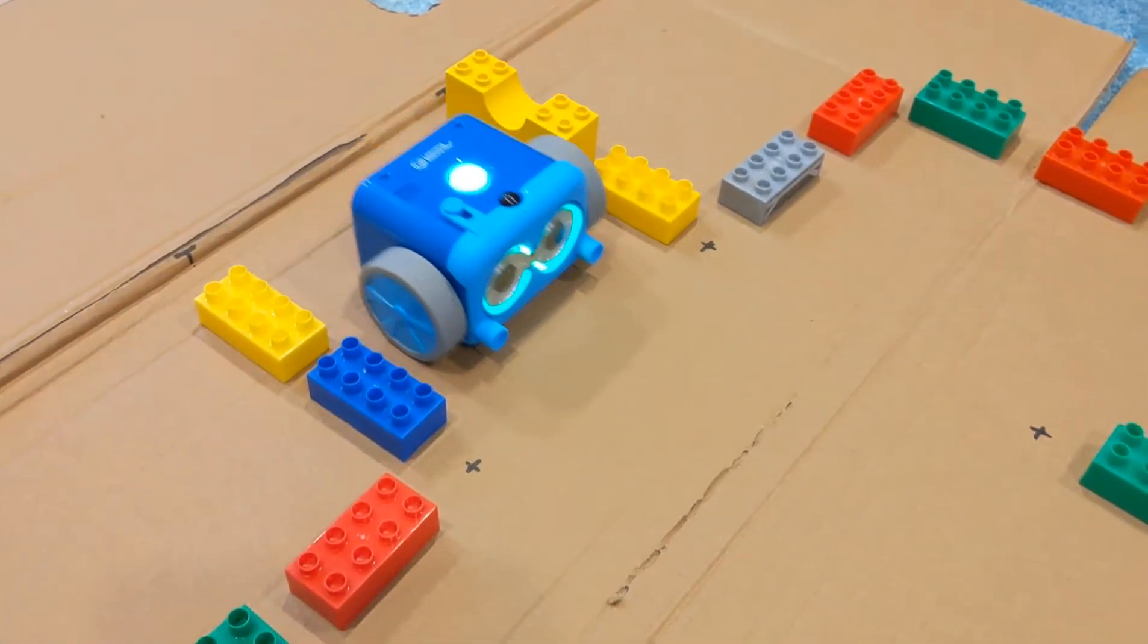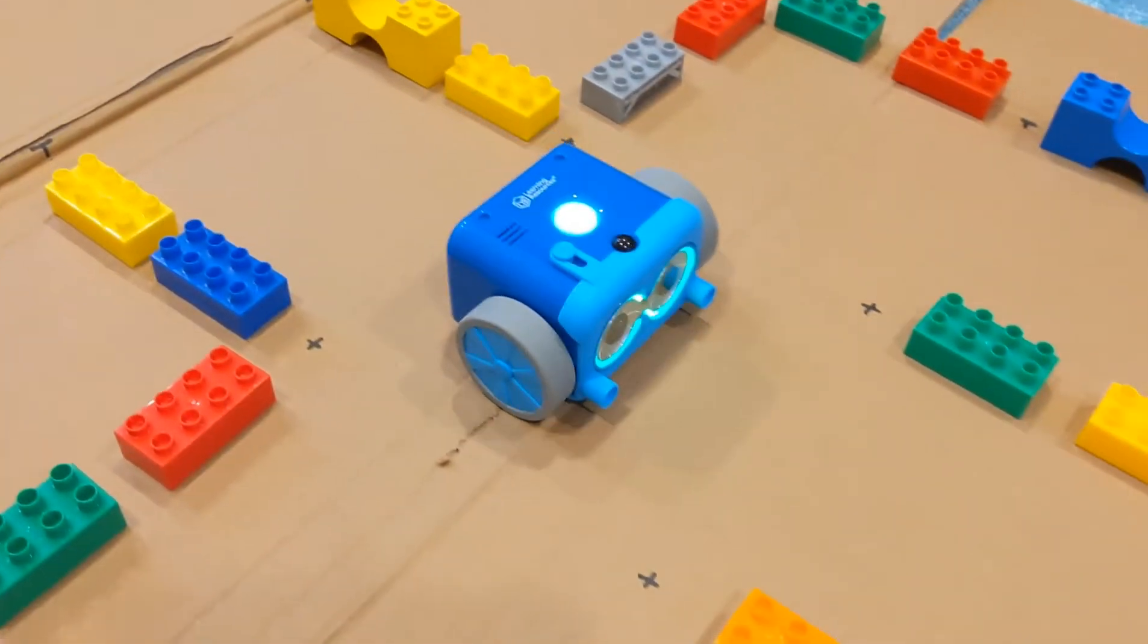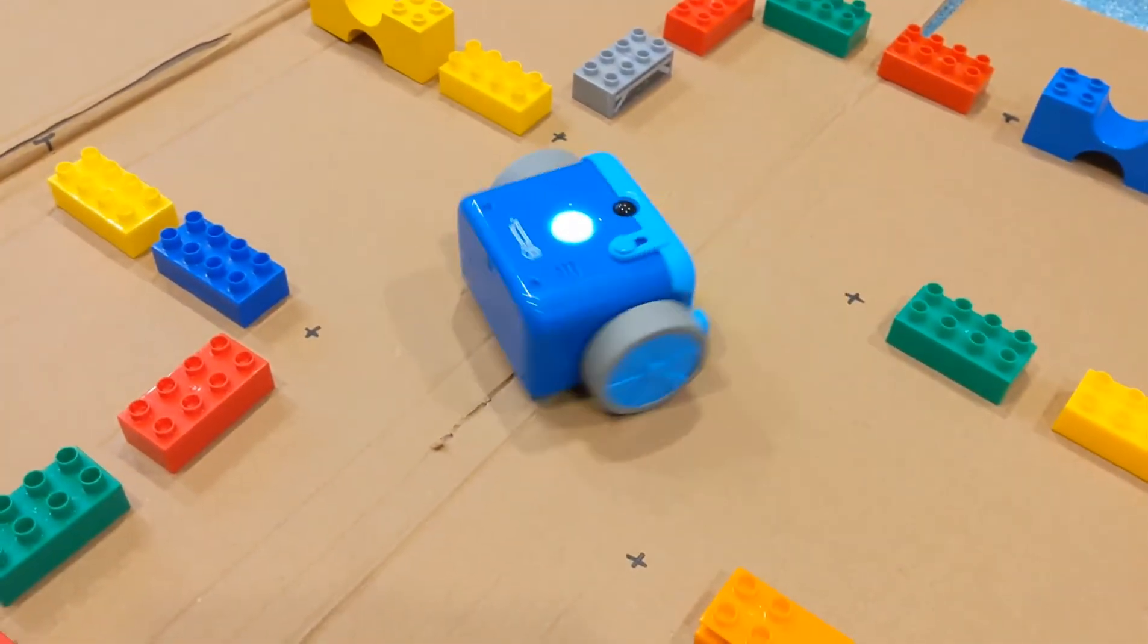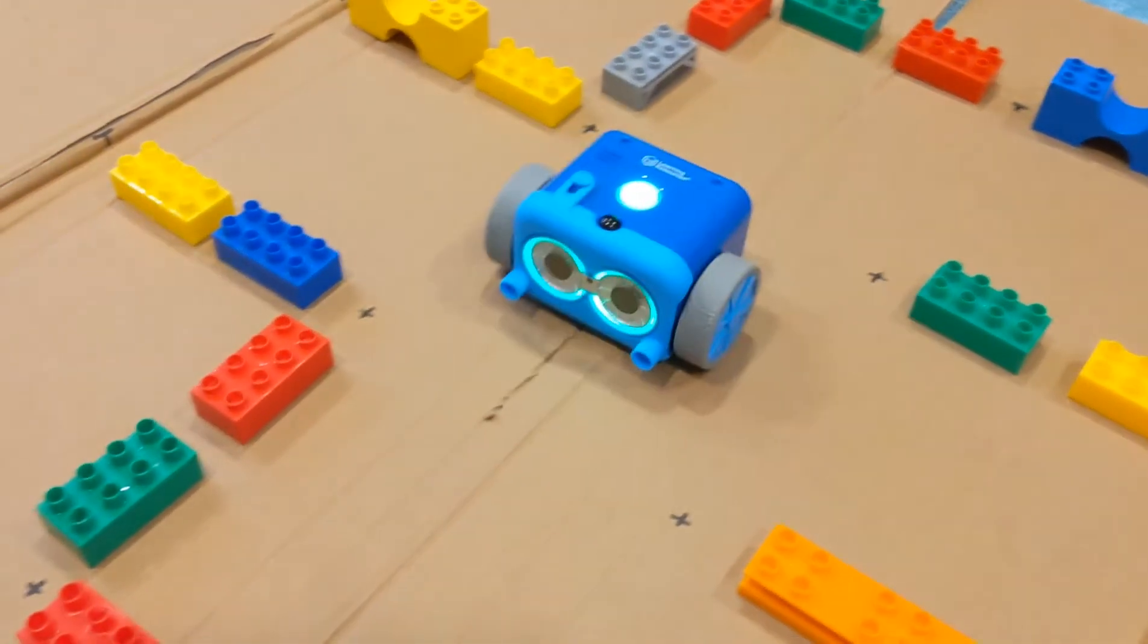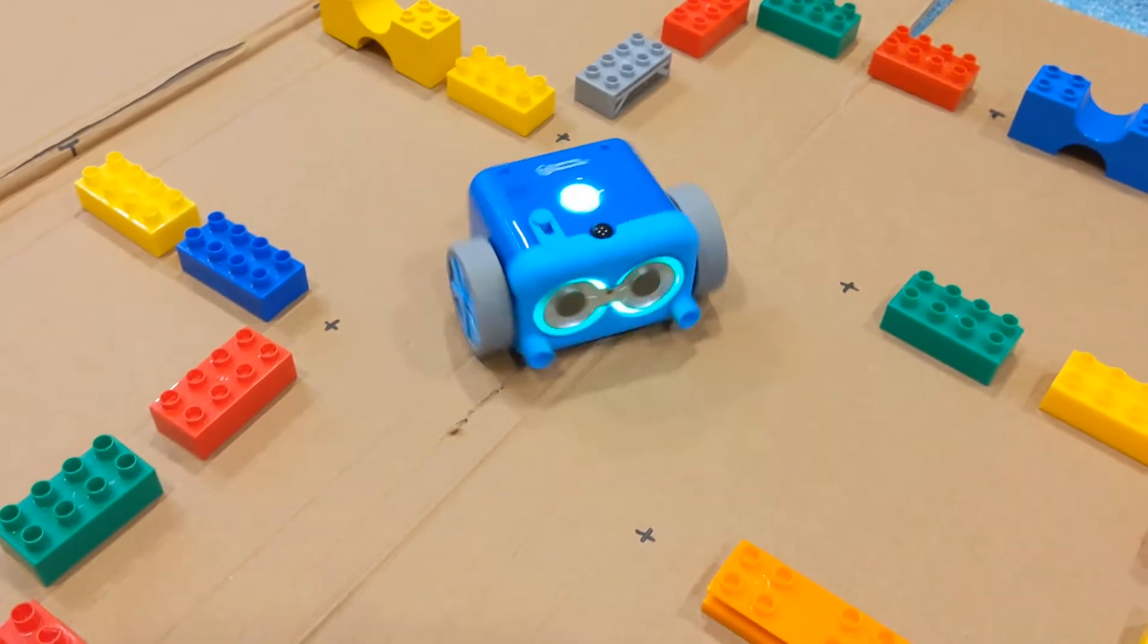Hmm, which way to go? Which way to go? How do I escape this maze?